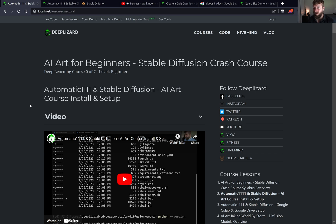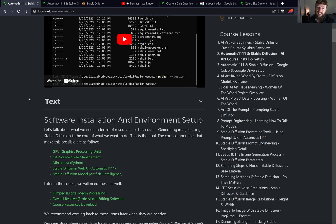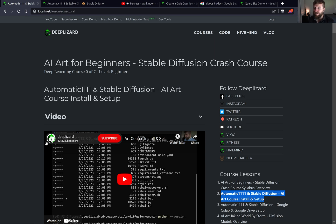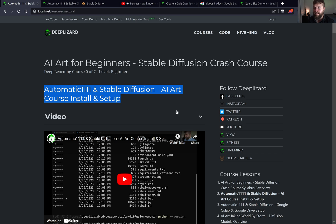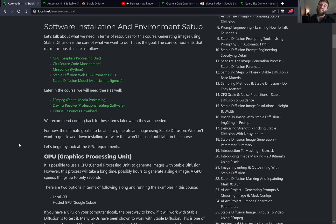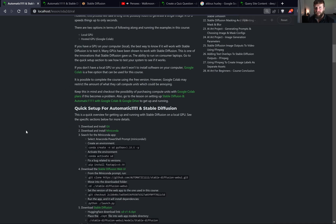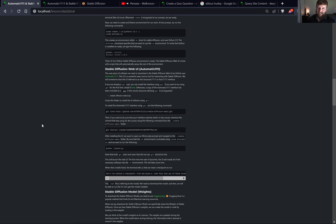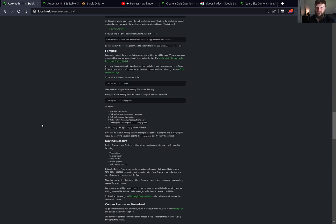Note that if you're hesitant about enrolling, we invite you to try a few lessons that are freely available on deeplizard.com and especially go through the lesson on getting the software configured and installed. This is the first lesson in the course, currently titled the Automatic1111 and Stable Diffusion AI course install and setup. The goal at the end of that lesson is to have all the software installed and to generate your first image using AI. If you can do that, then you are ready to take this course, no doubt.